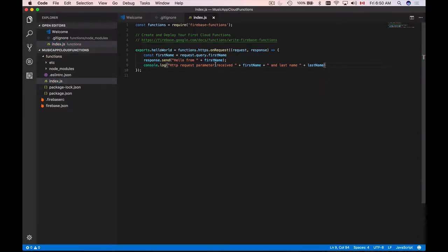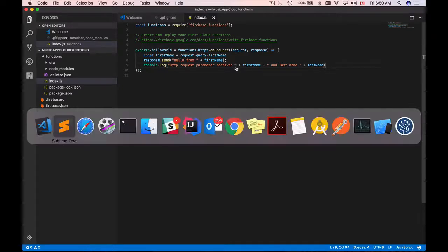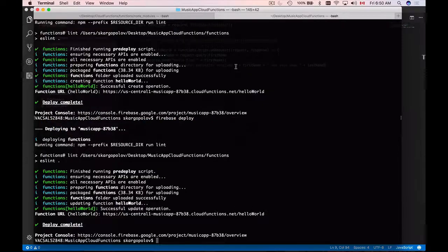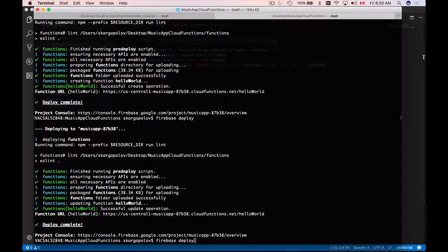Now because we made changes to our cloud function we will need to redeploy it. So I'll go back to my terminal window and I will run Firebase deploy again.